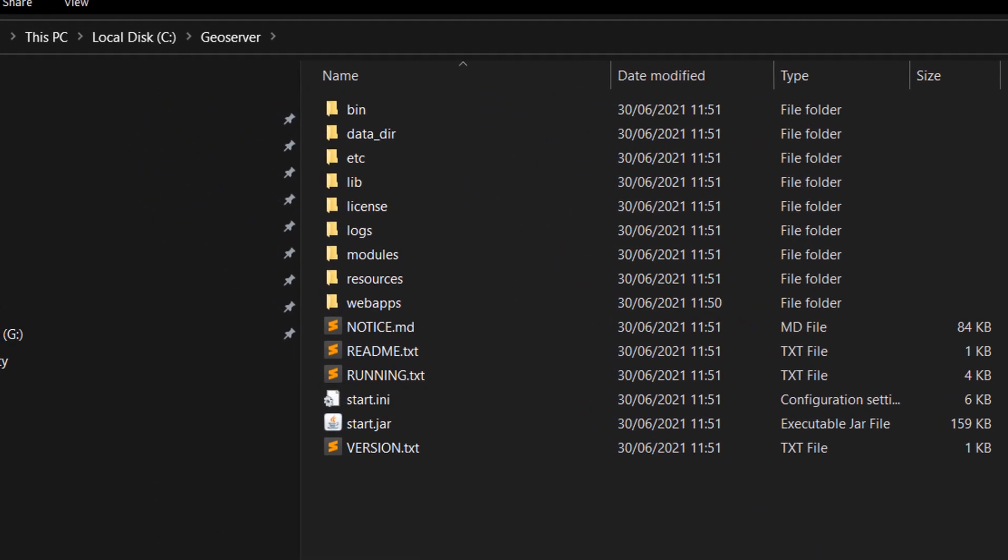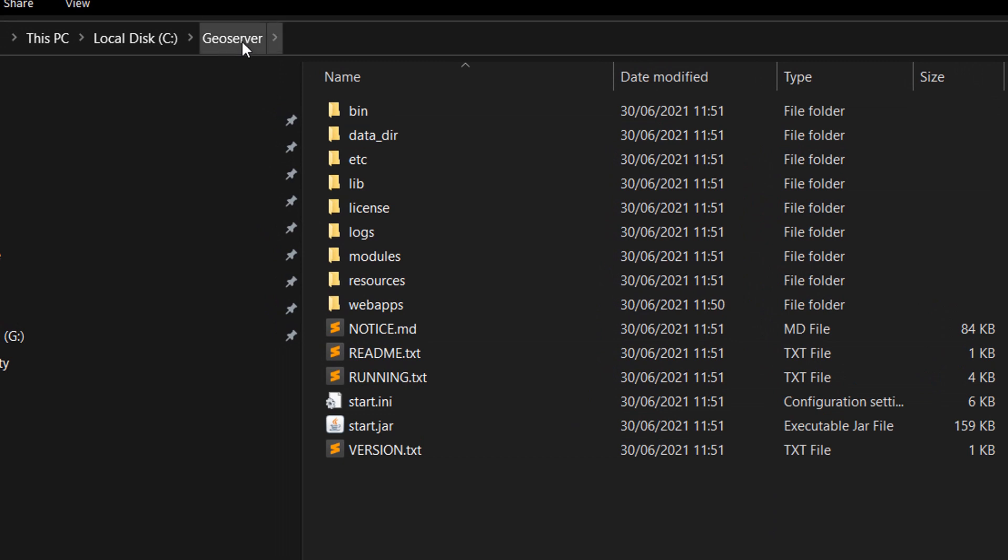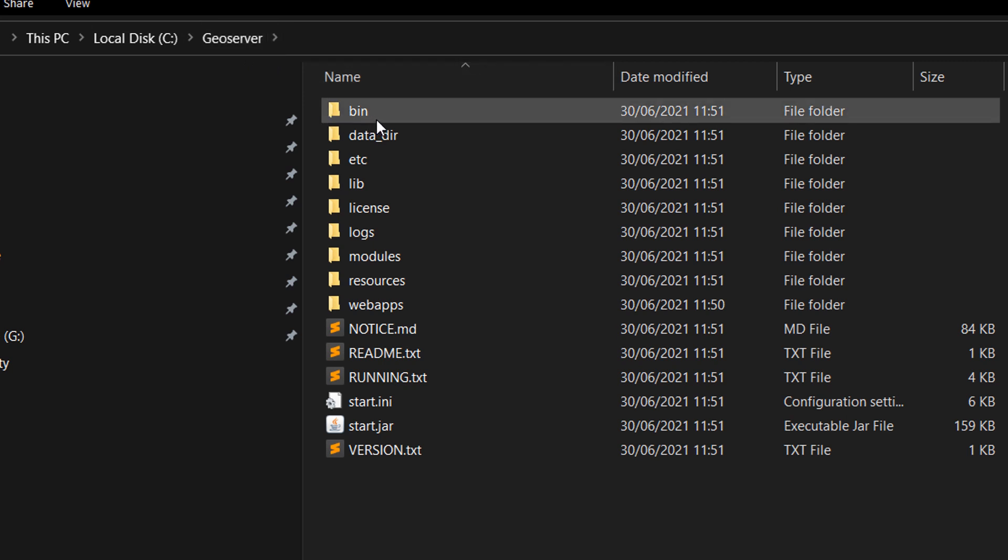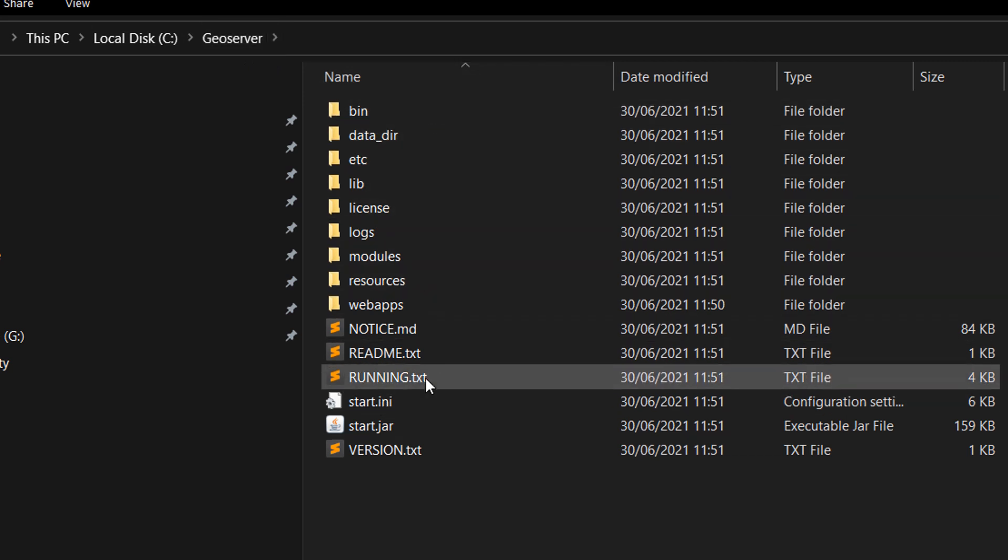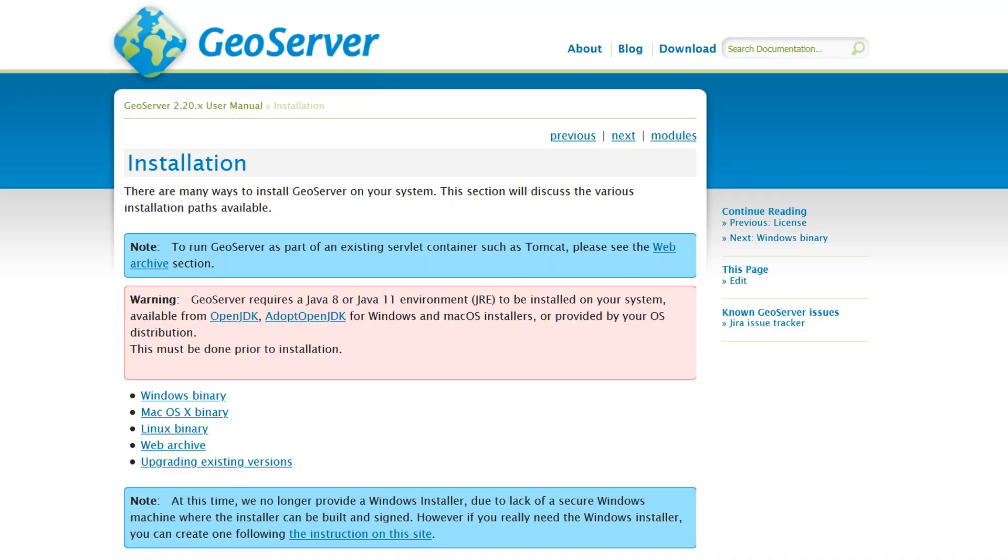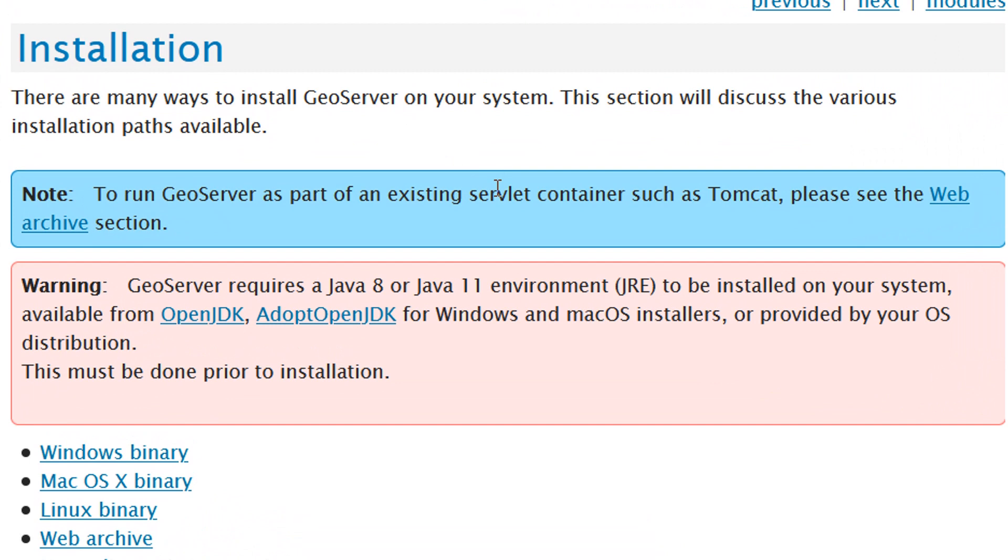Once that's complete, you should be able to see the files that have extracted, and that'll be in local disc and this GeoServer folder that I made. So these are all the files we need to run GeoServer. Now we're almost ready to run GeoServer on our machine, but one thing that you do need to check first is do you have Java installed? As you can see from the GeoServer documentation, which I do suggest you read, always read the docs. GeoServer requires Java 8 or Java 11 JRE to be installed on your system.